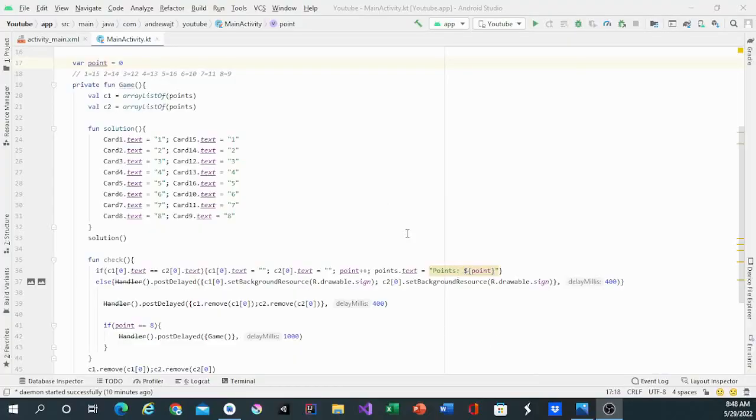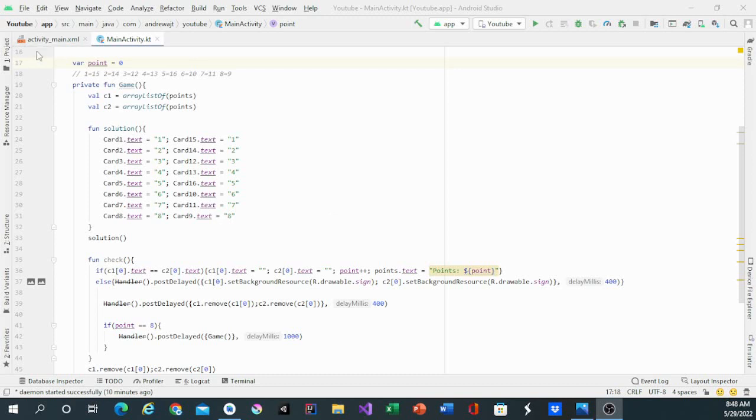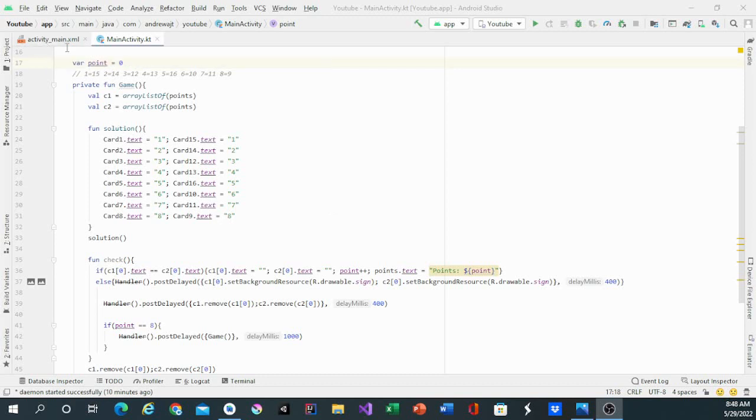Hello guys, welcome back to my channel. In this video I'll be making the cards able to flip and check into the check function.